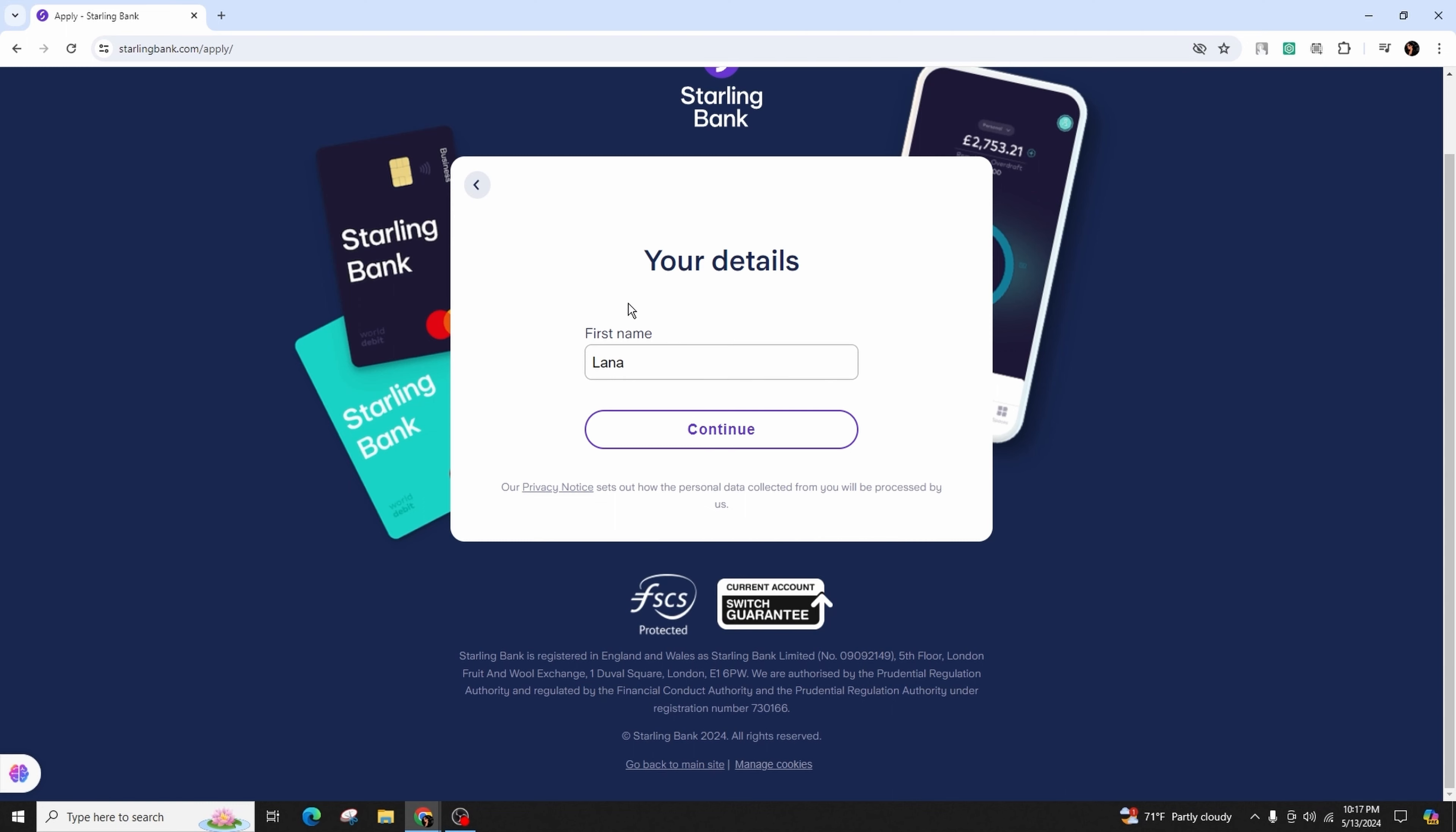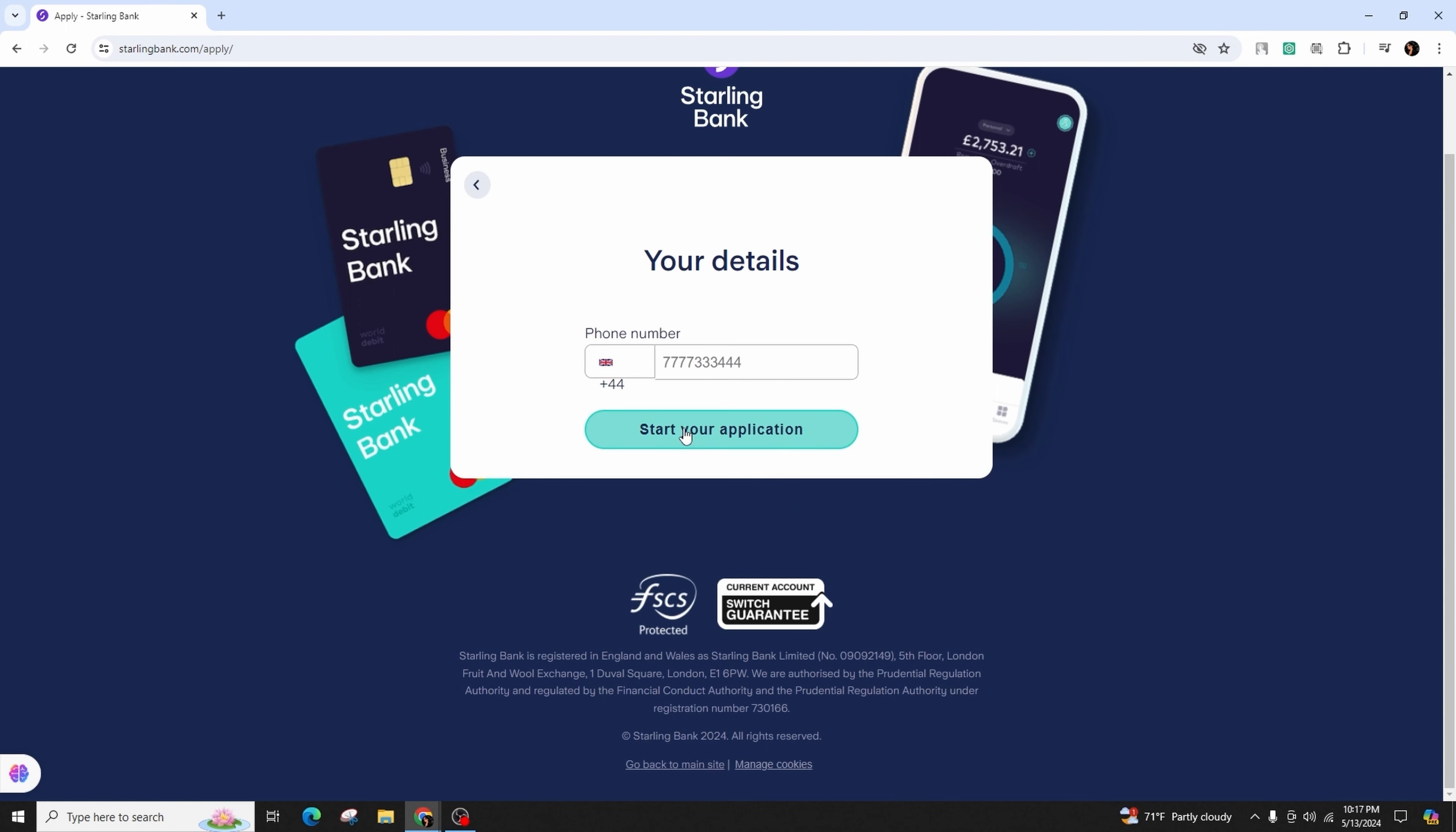After that, enter your first name here and click continue. In this section, input your phone number in the correct format, and then you can start your application by clicking on this option.